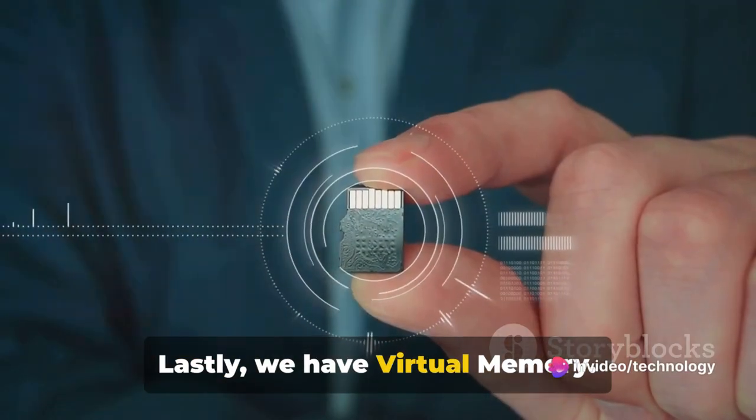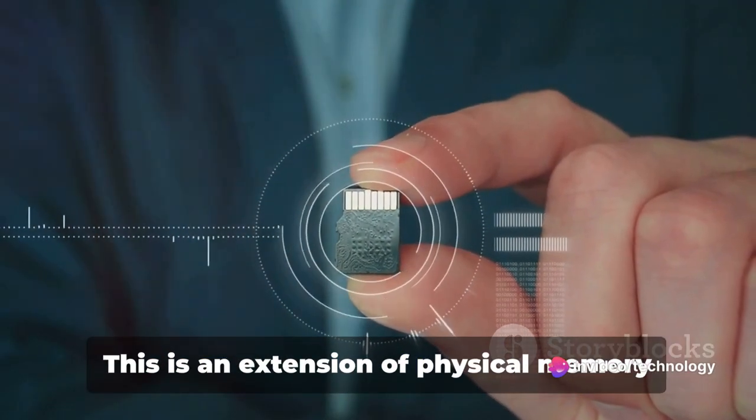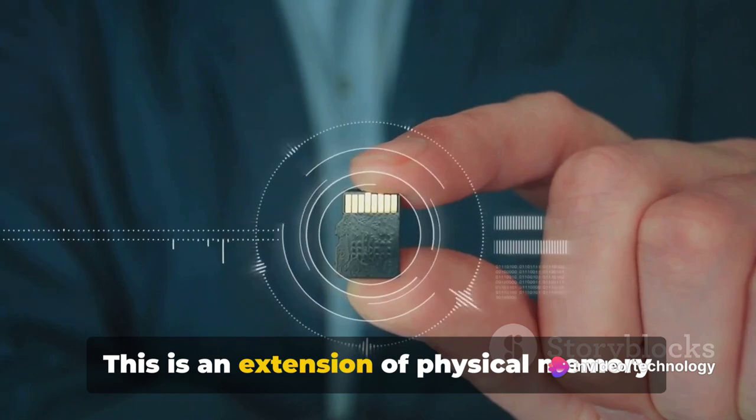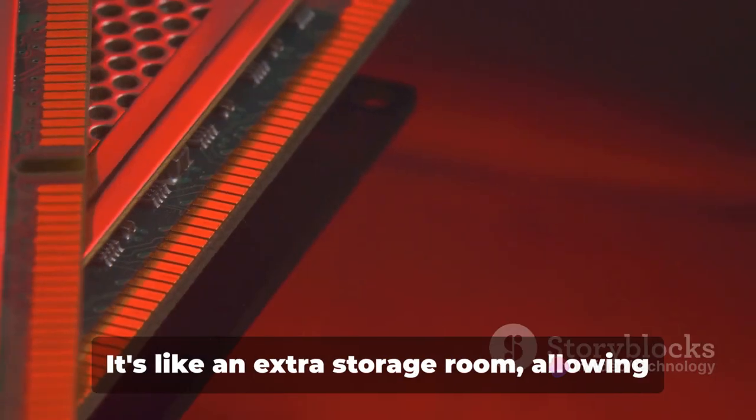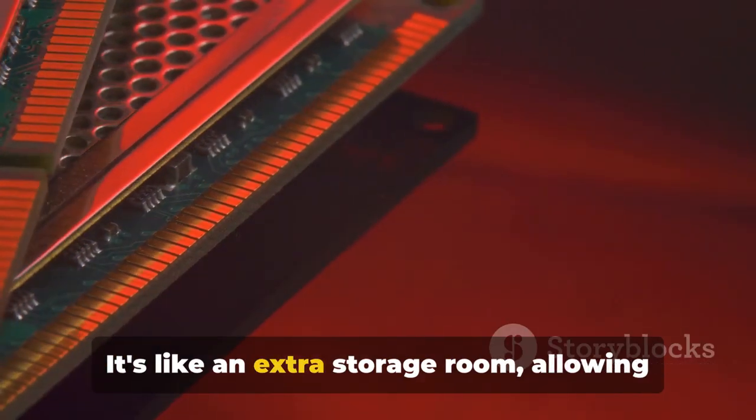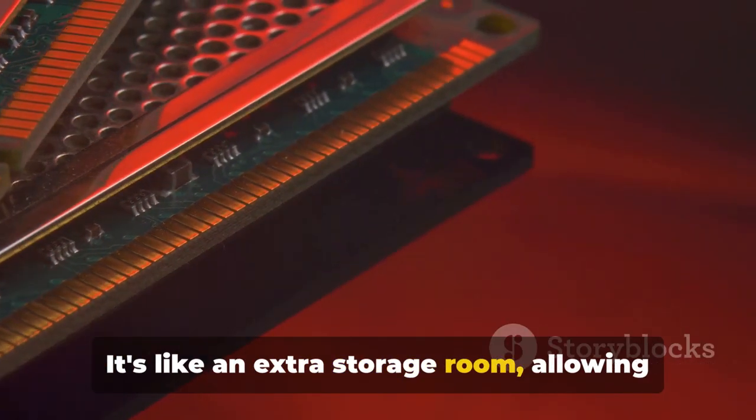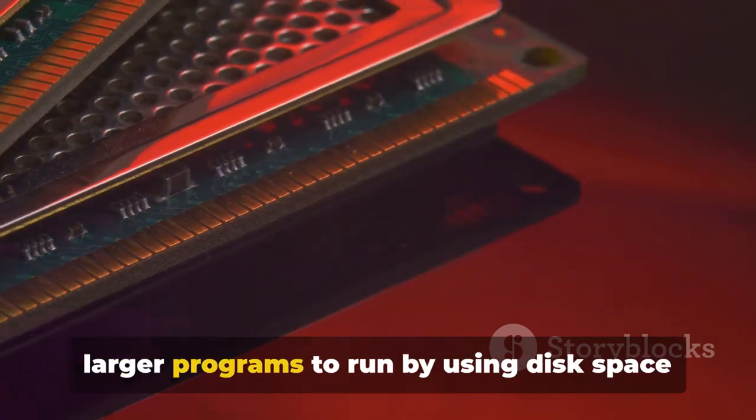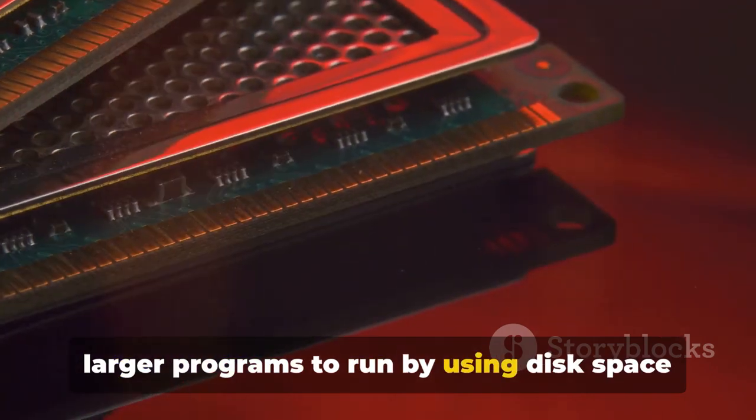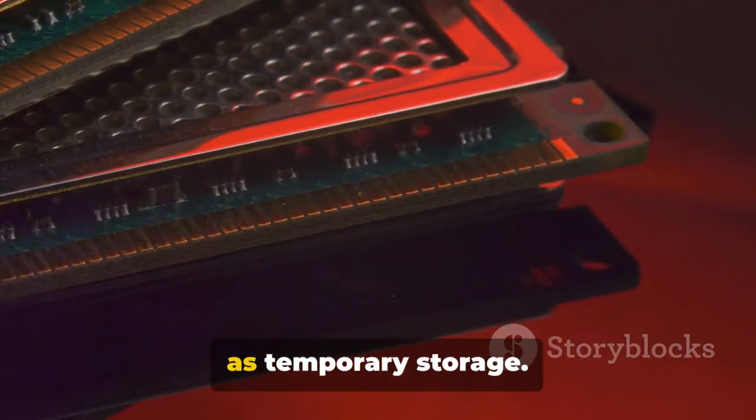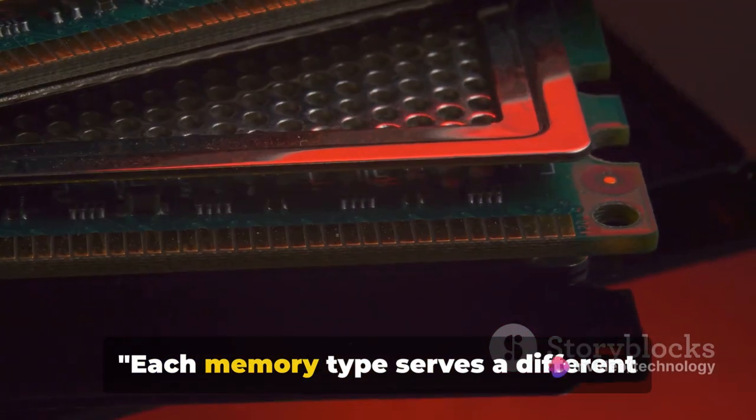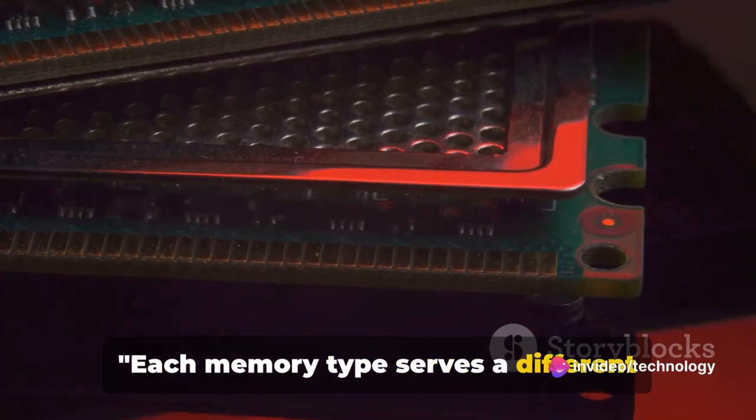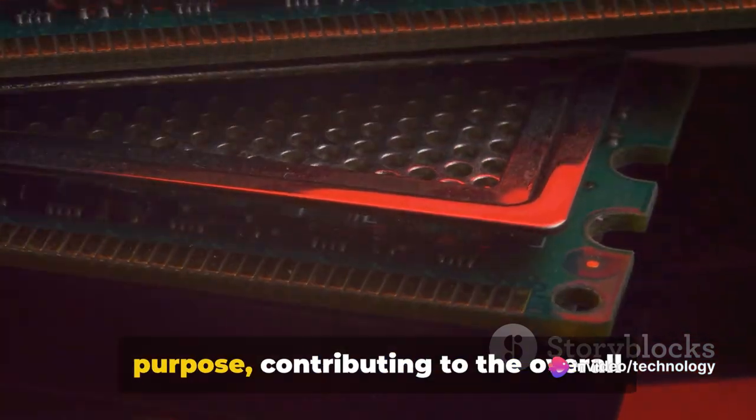Lastly, we have Virtual Memory. This is an extension of physical memory provided by the operating system. It's like an extra storage room, allowing larger programs to run by using disk space as temporary storage.